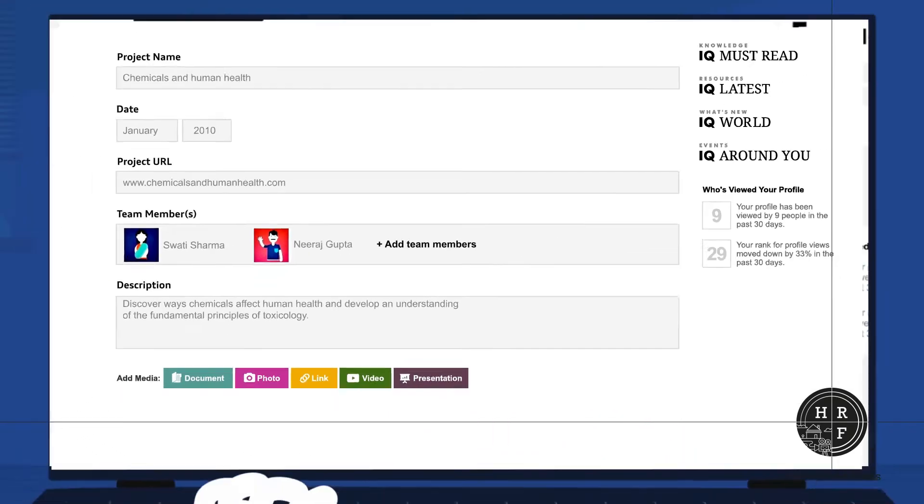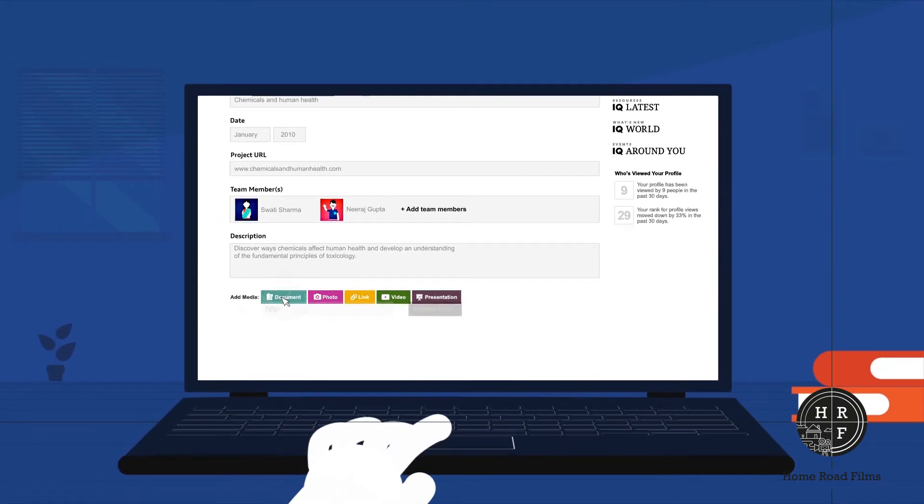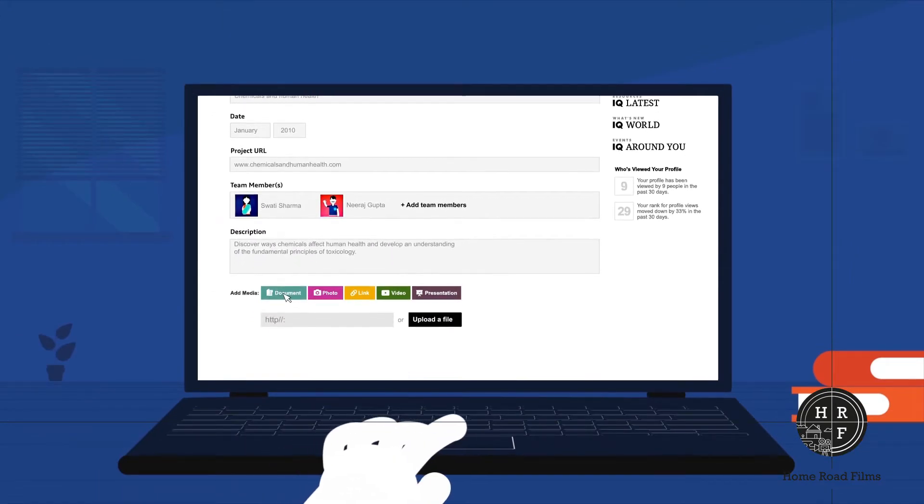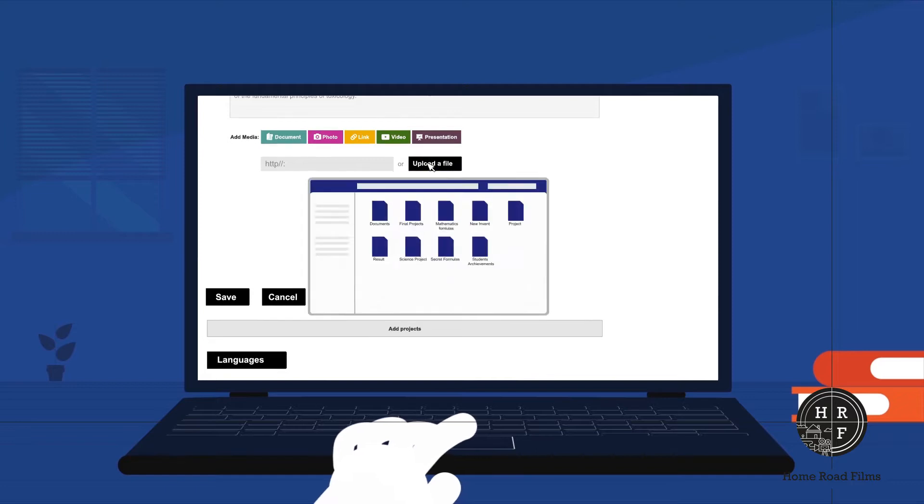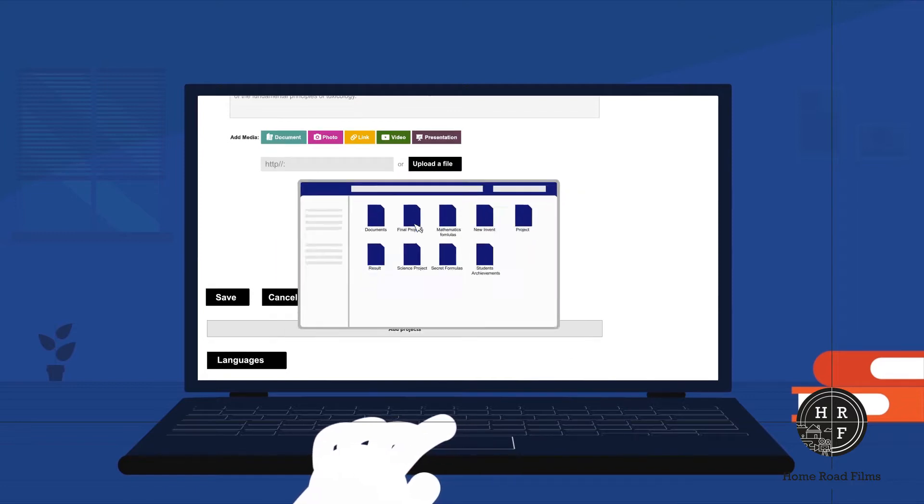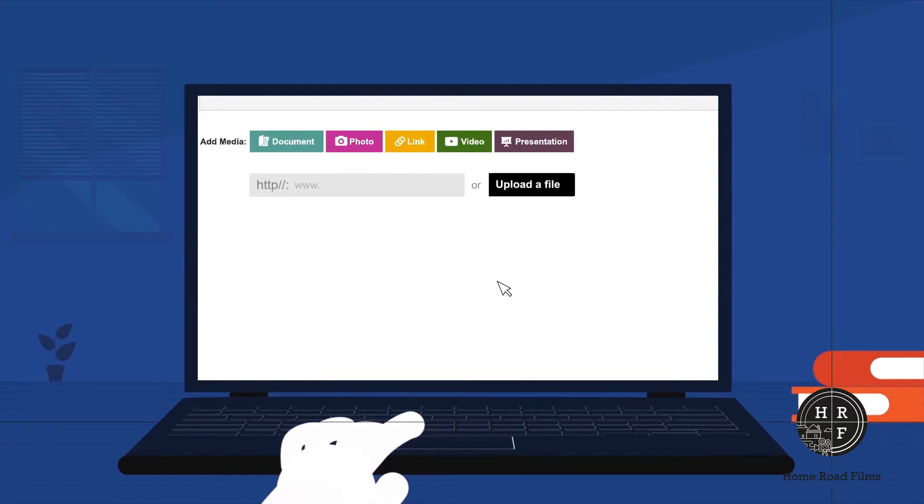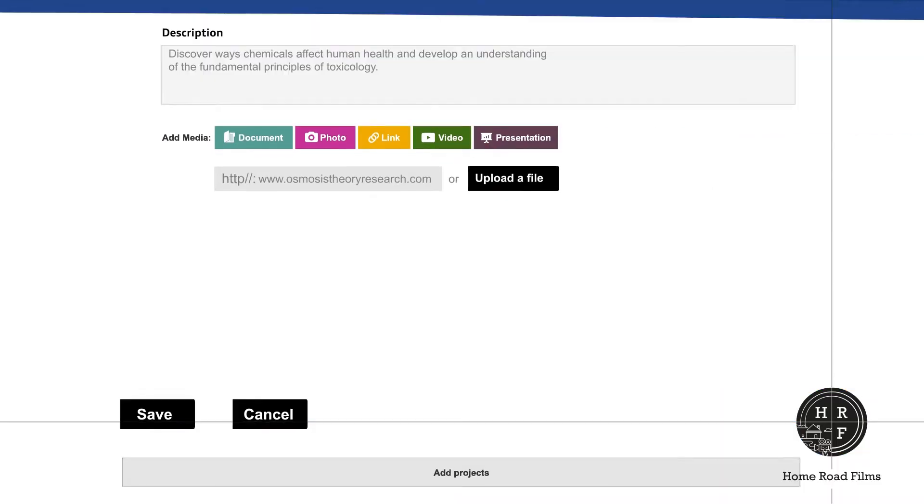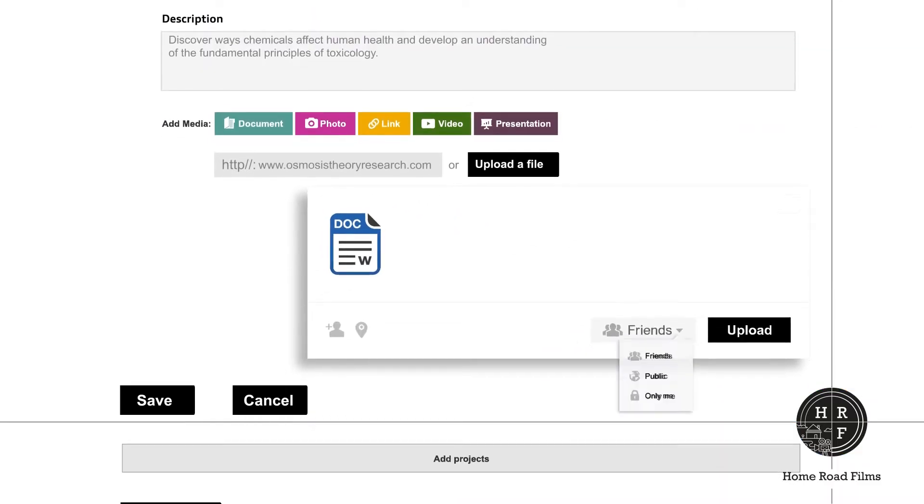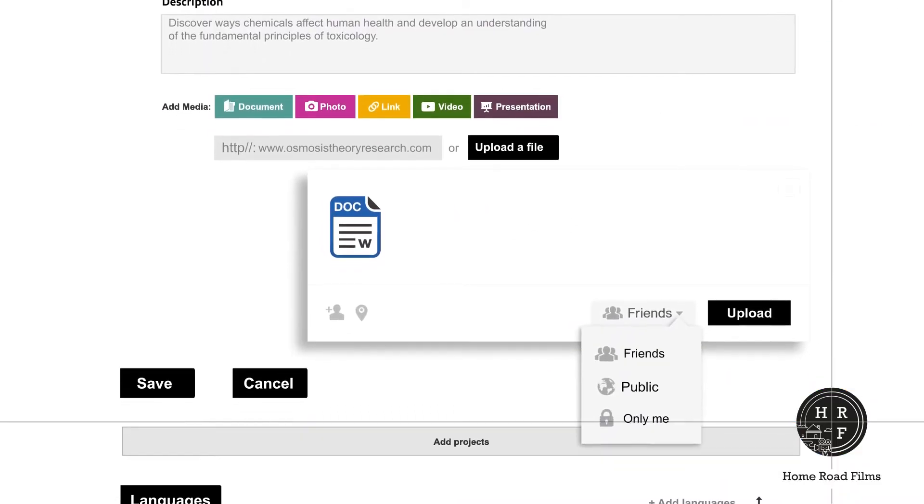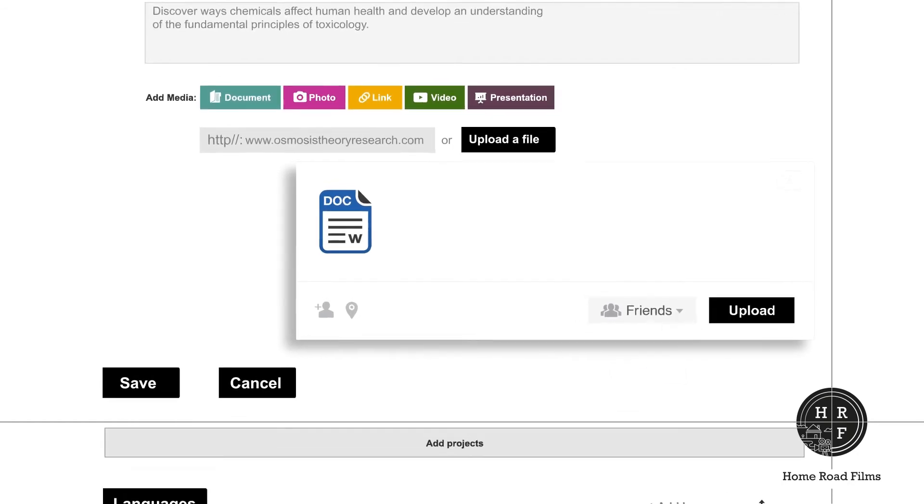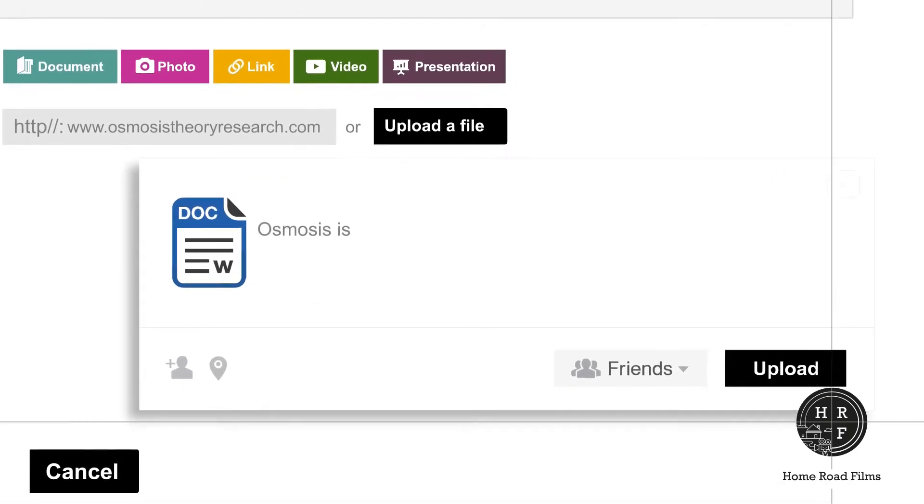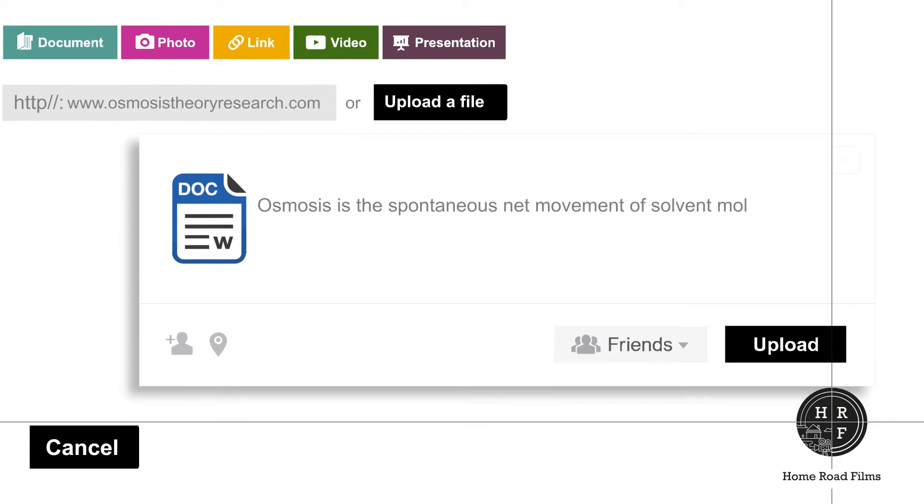To add a document, click on documents. Use upload a file to choose a file from your computer. If the document is available online, just put in the link. Choose who can view your document by selecting friend, public, or only me. If you want to say something about the document file, you can do that before you hit the upload button.